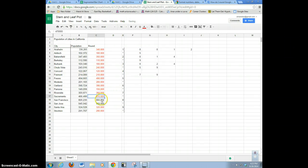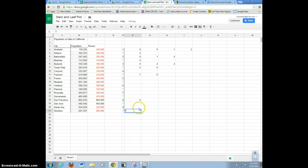Then 800 would be here. And San Jose was 950 — that'll be right here. Okay, so I got them all.